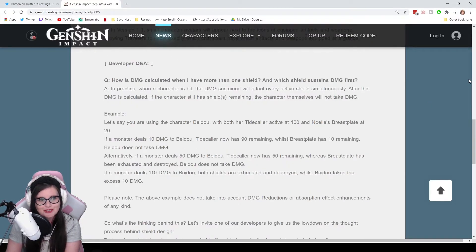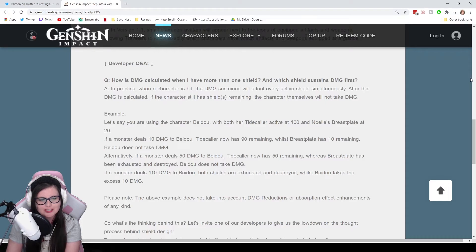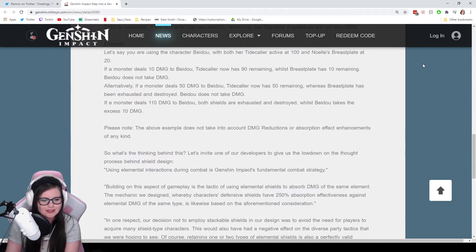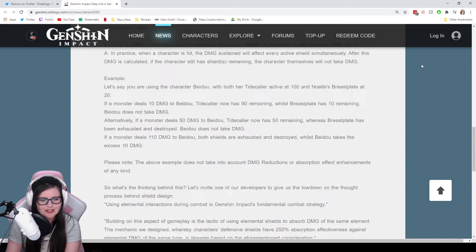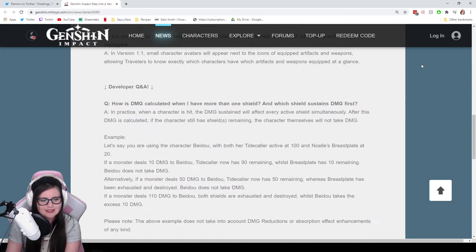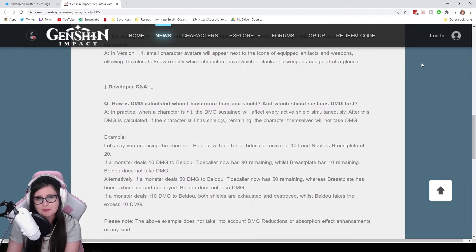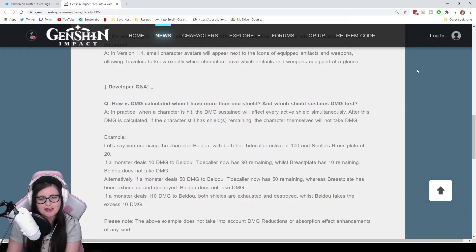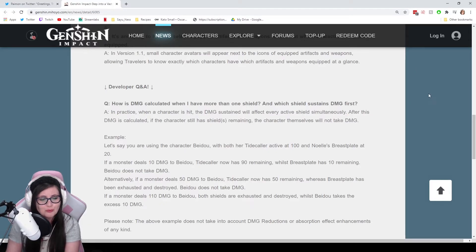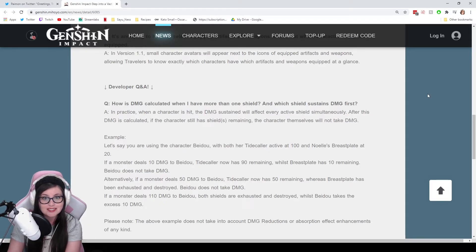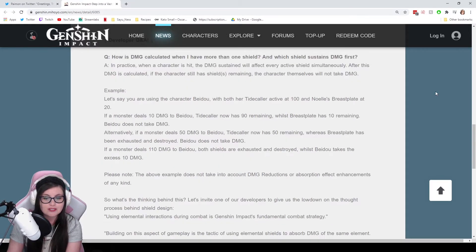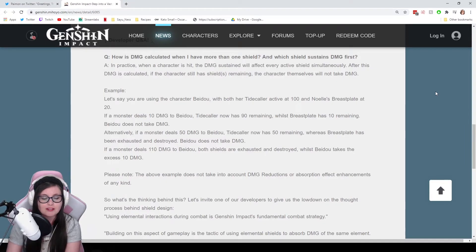Now we go to the developer Q&A, which is just one question with one very detailed answer. And this is just a question, it's a very specific one. It's about how is damage calculated when I have more than one shield, and which shield sustains the damage first? So yeah, this is more just straight combat related.